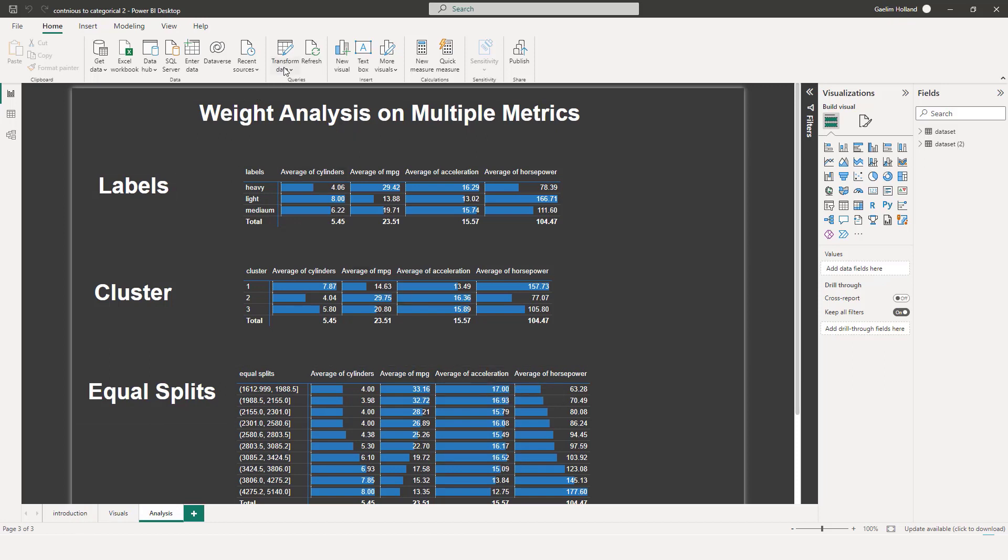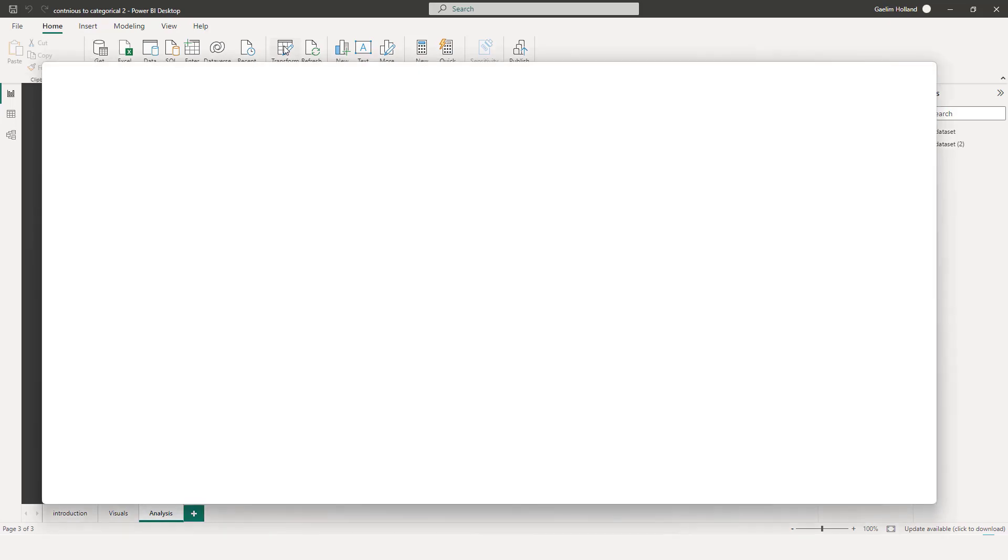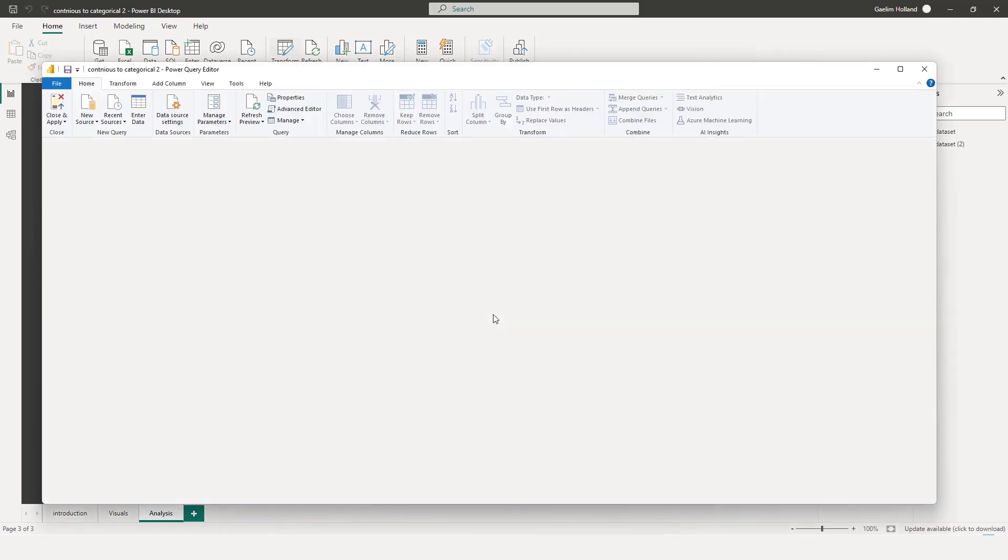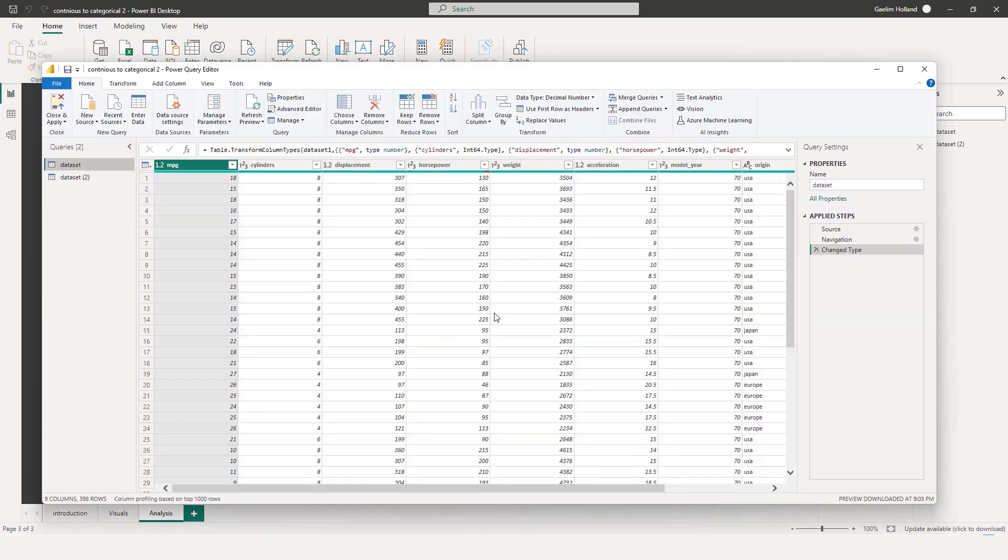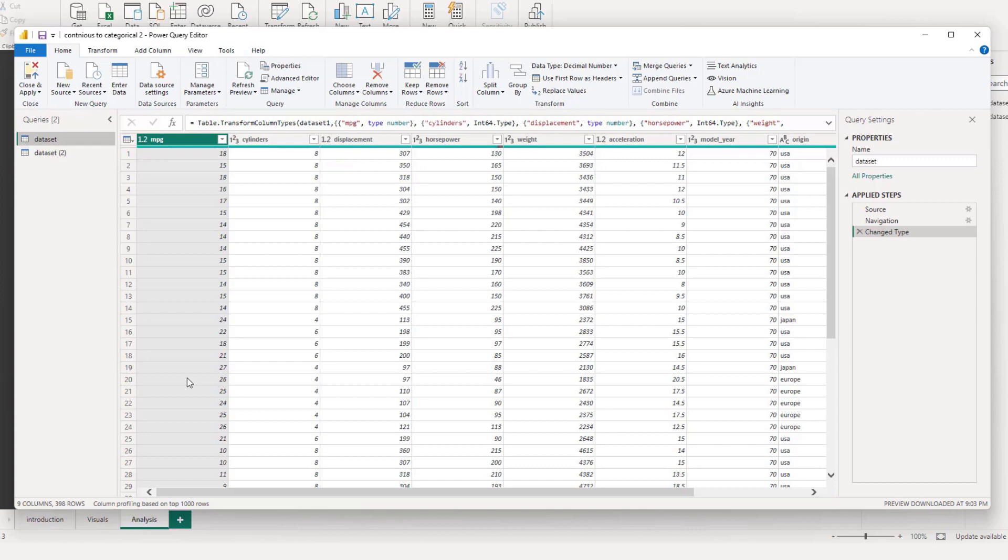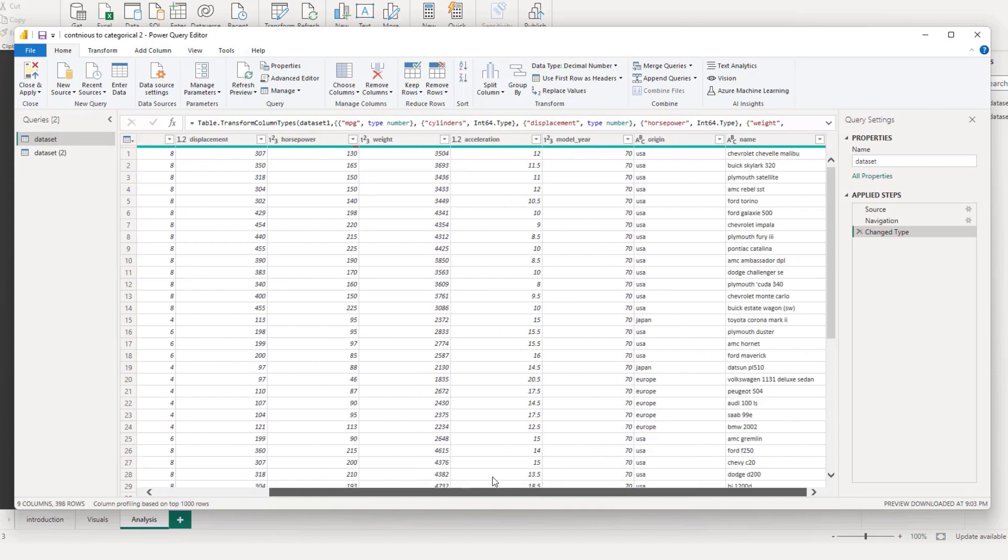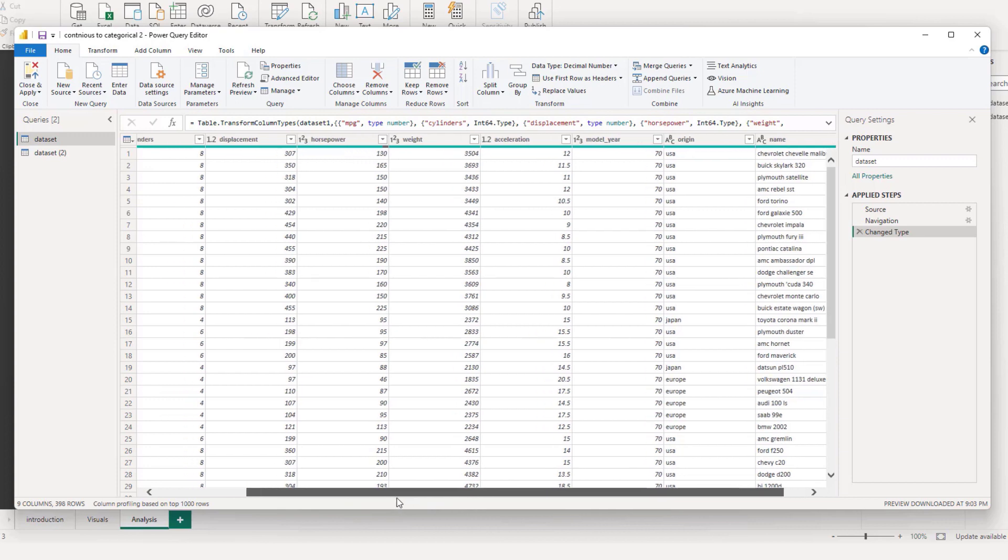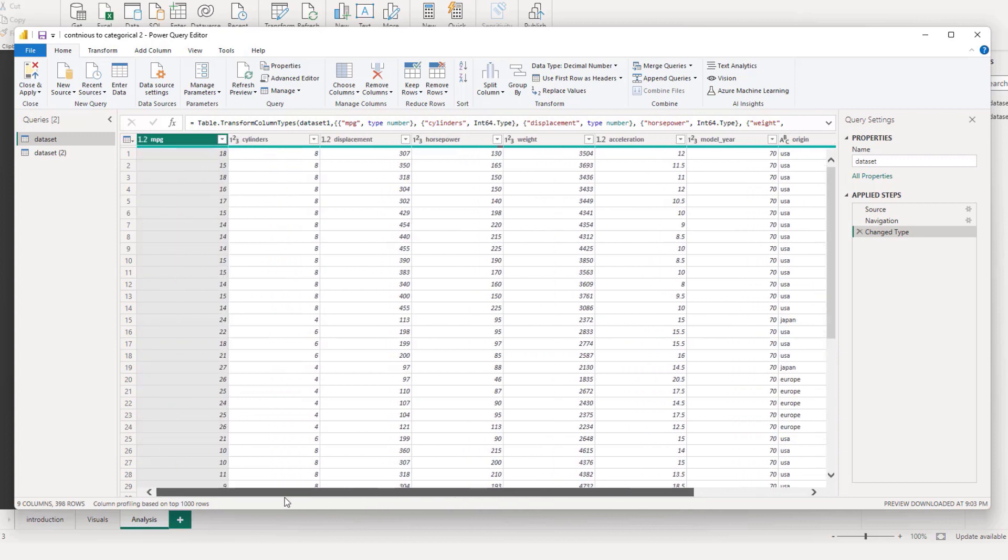So I'm going to go over to the top and go to transform data. And you can see that we have a data set here and two tables. And one is just a copy of the previous table. So that's why you see the two. So the data set that we're looking at is a car data set. So we have the name of the cars to the far right.